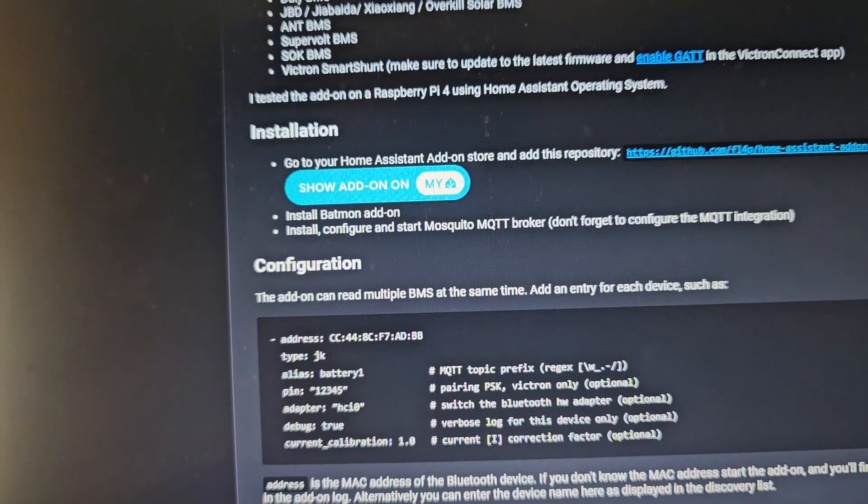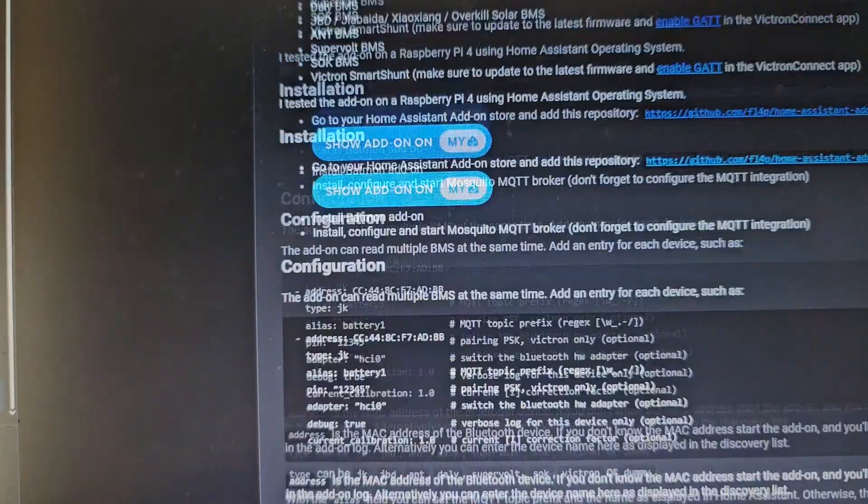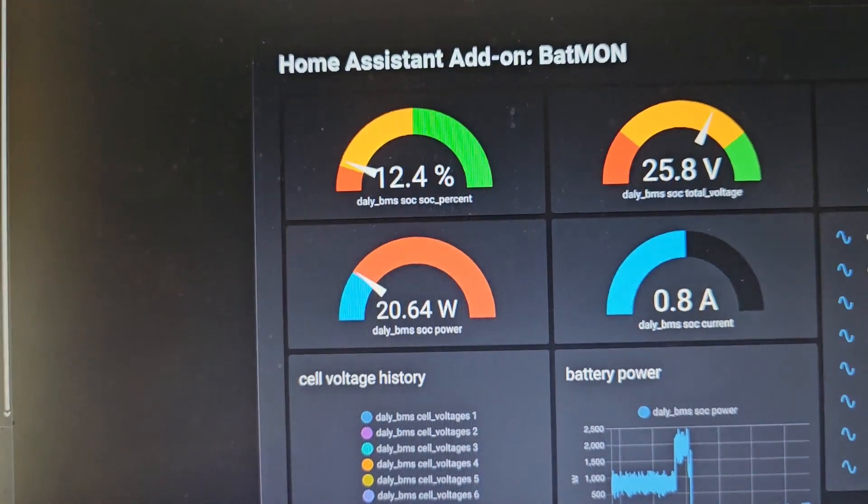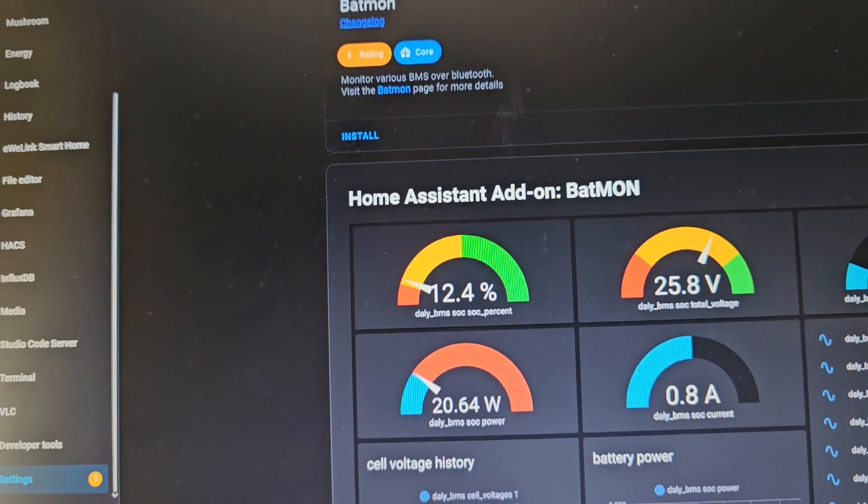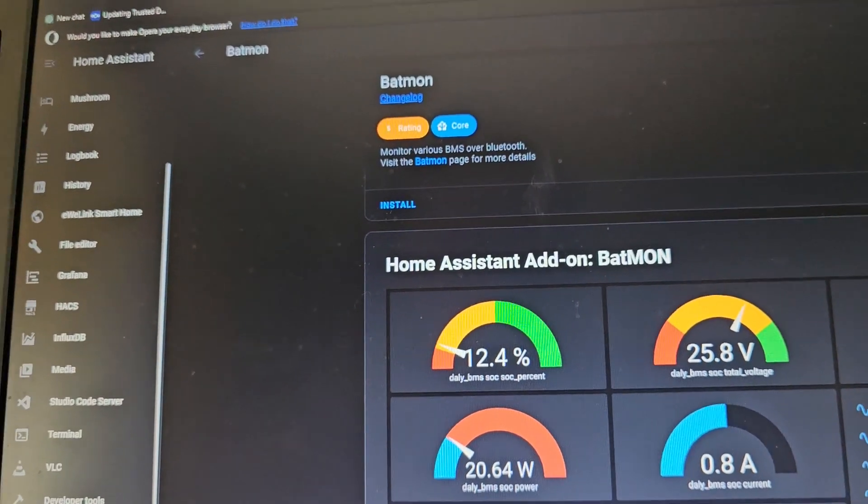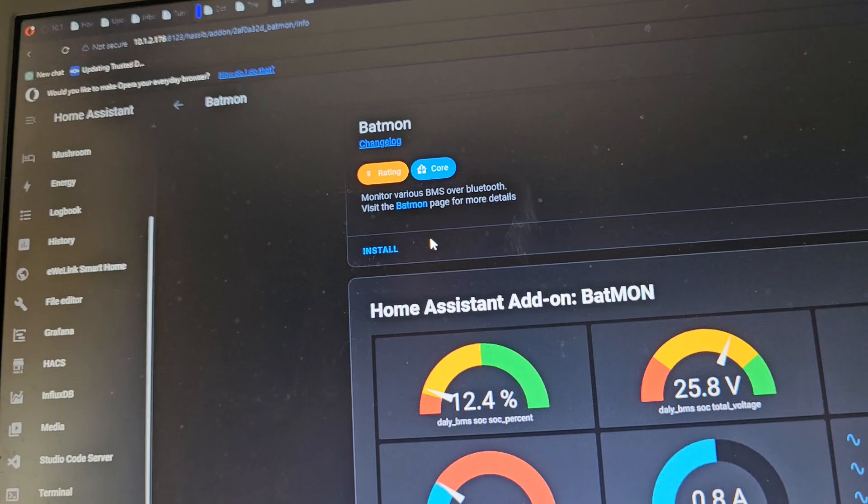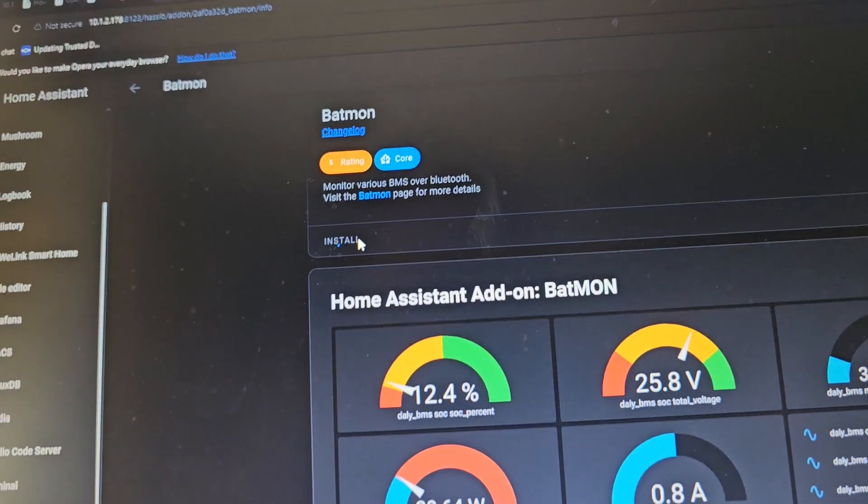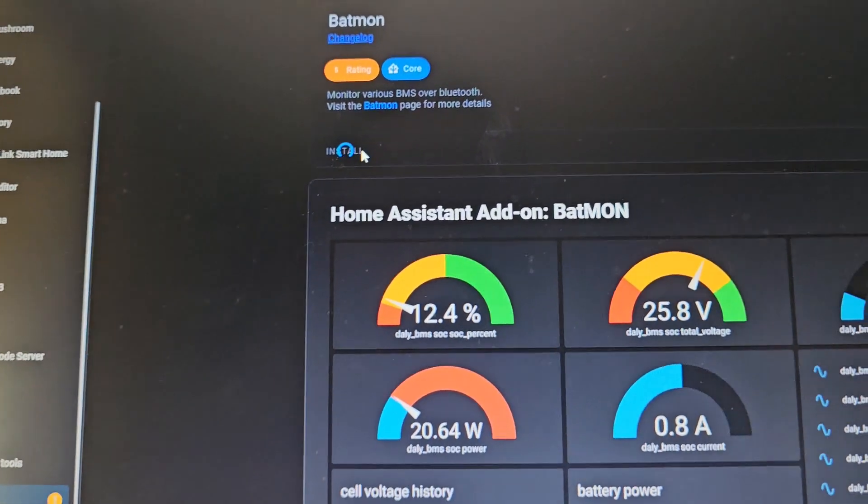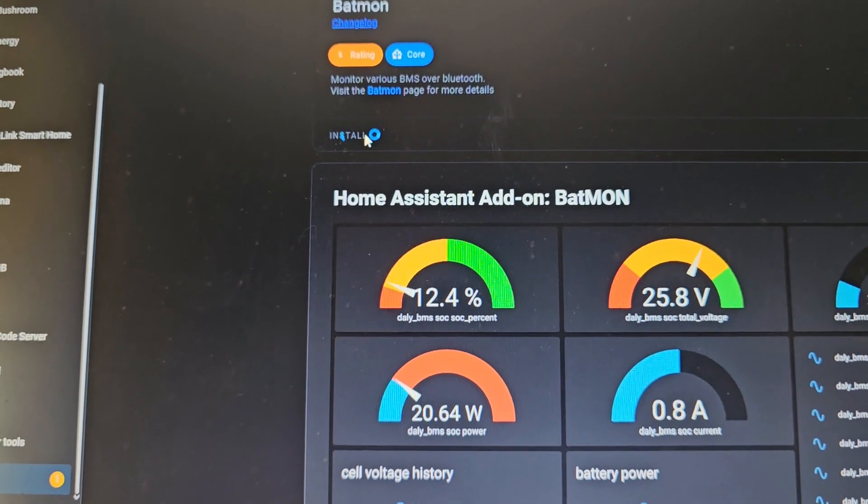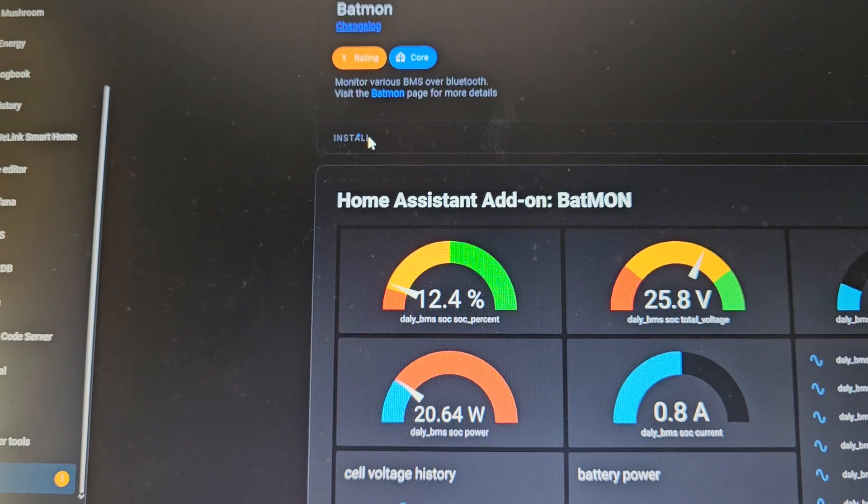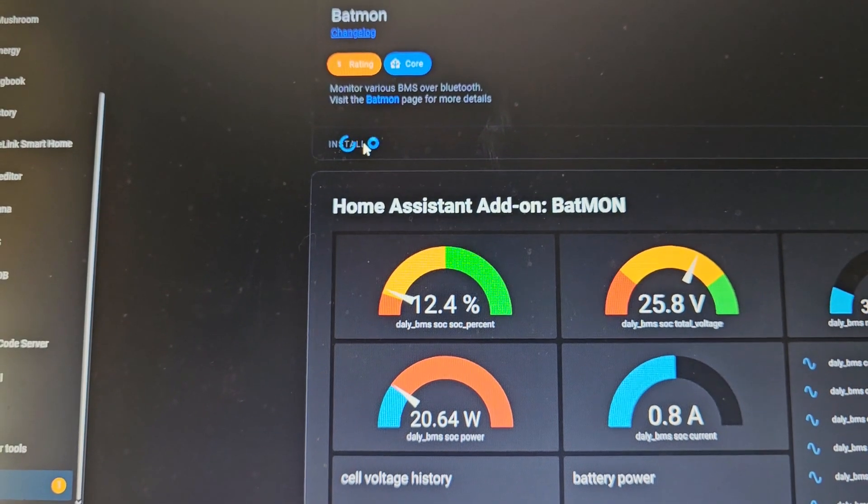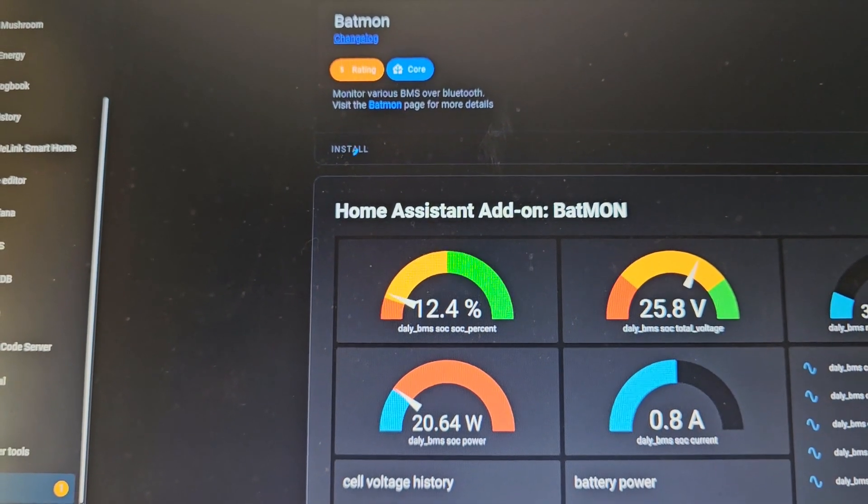Now I've just got to go and add some information. So it's top core rated and I don't see a just install. Oh, yes I do. It's right at the top. I need to install that. That will install that.